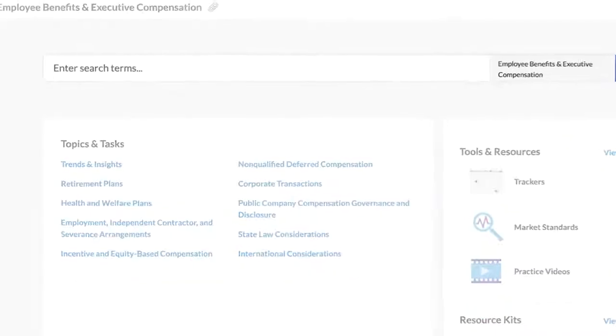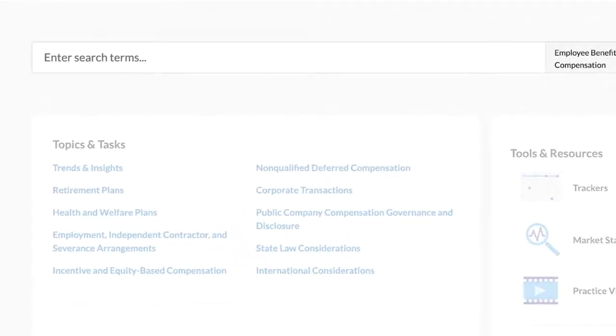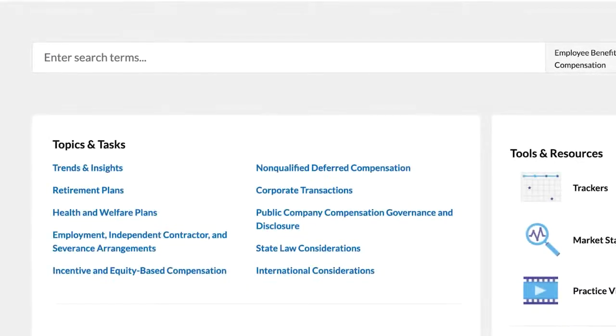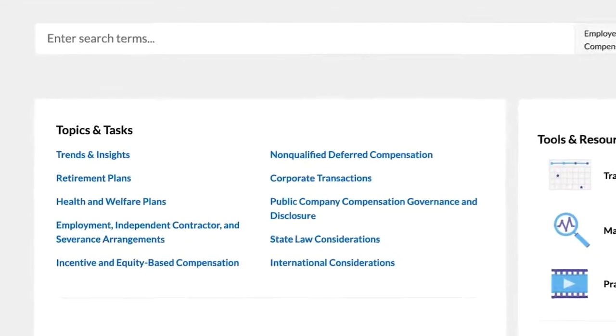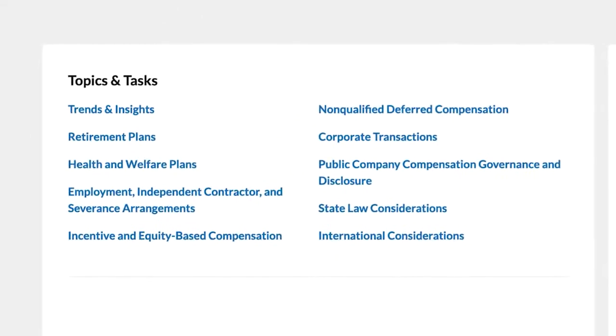The search bar can be used to conduct a keyword search. To locate content relevant to a topic, you can also navigate through the topics and tasks.